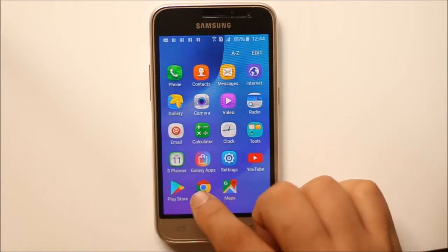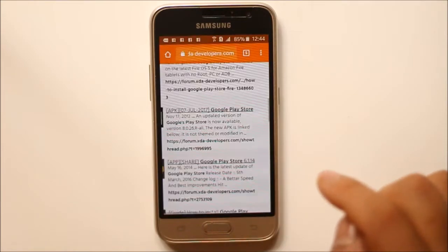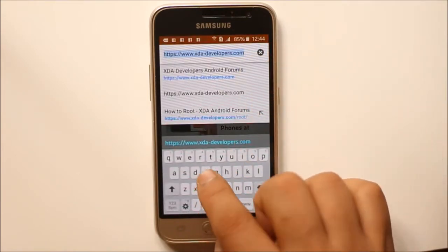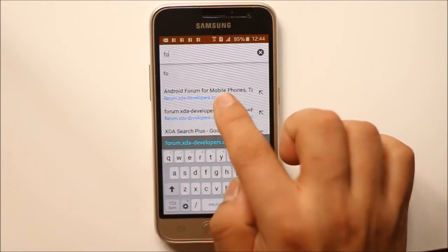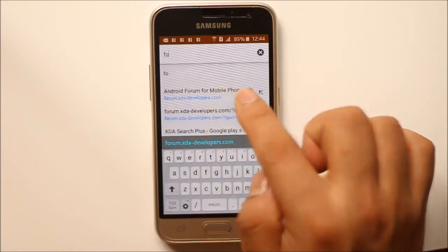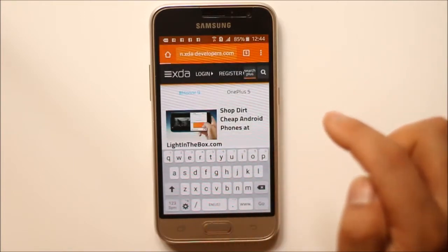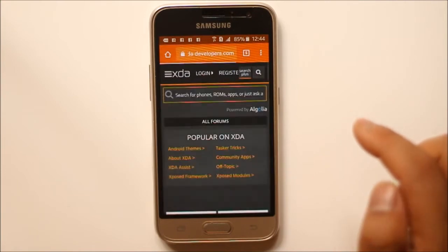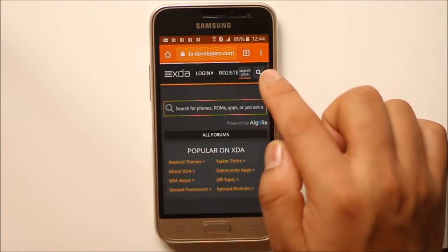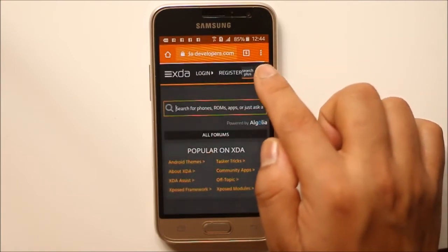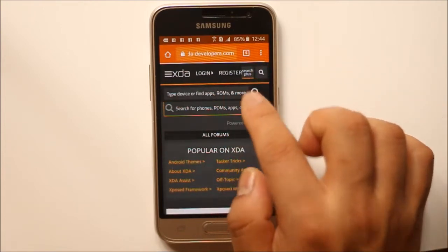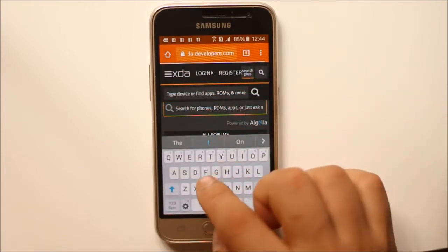Now we will open Chrome or any other browser and go to the website forum.xda-developers.com. I will leave the link of this website in the description box below. Then tap on the search icon and search for Google Play Store.